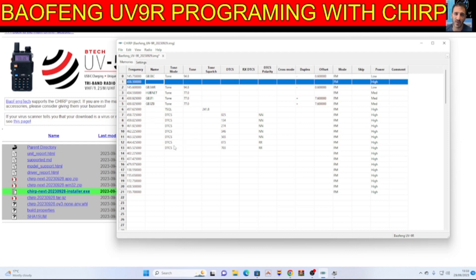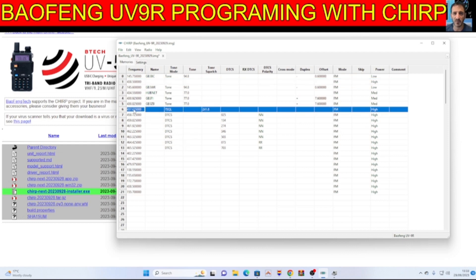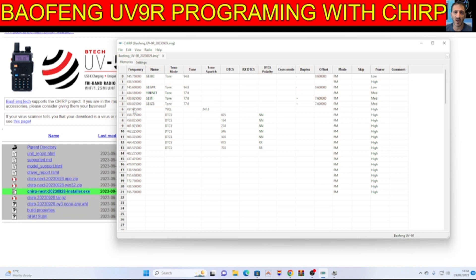GB3F. Sorry about my cough. Let's add one. So we go here, we'll add double click on number six. 145.500, let's put 2 meters for now.